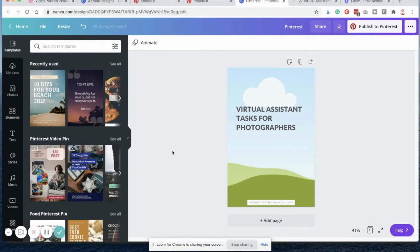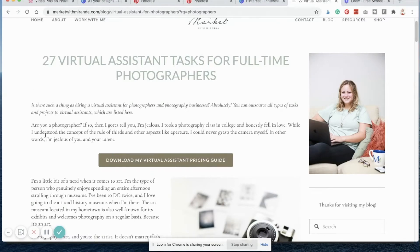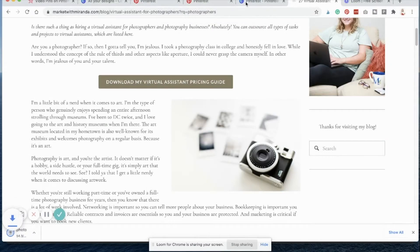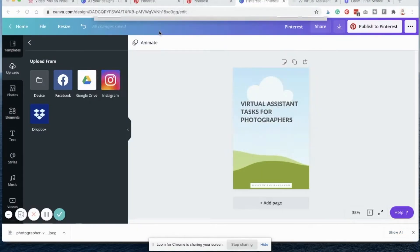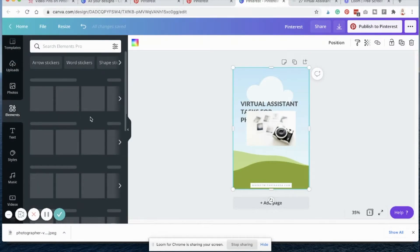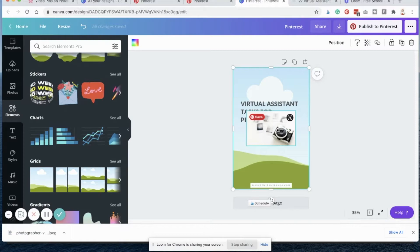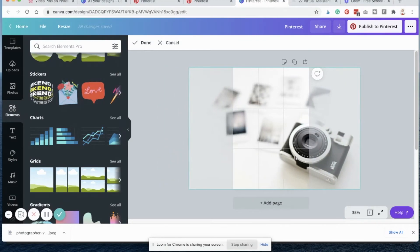This is a new design file I opened in Canva. I want to show you from scratch how I create a video pin and then how to upload it onto Pinterest. This is a blog post that does really well for me: '27 Virtual Assistant Tasks for Full-Time Photographers.' I really like this photo — I'm going to see if I can make it fit inside this Pinterest graphic. I saved that image off my site; it's a stock photo I paid for. I found this grid here on the side — there's a whole section for grids. When you select the square one, it fits into that two by three ratio automatically, and I can double click and drag the photo how I want it to look on the pin.